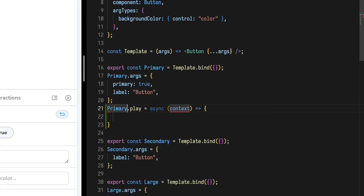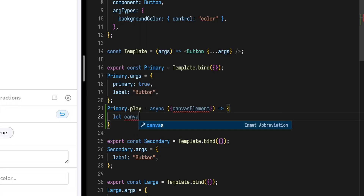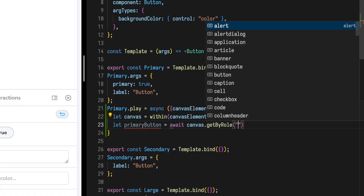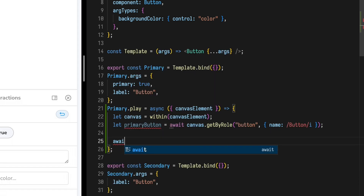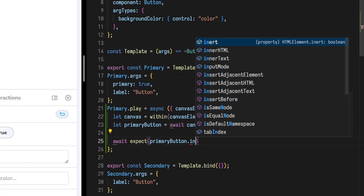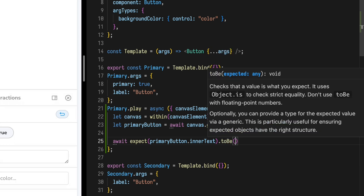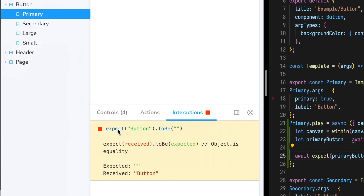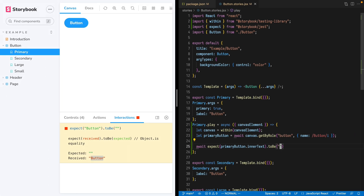Import `within` from @storybook/testing-library. Import `expect` from @storybook/jest. Then create a new play function on our primary story. Capture the canvas element, create a queryable canvas with Testing Library, query that canvas for the primary button, and create a Jest expectation. Notice that our Storybook updated with an error in the interactions pane — we expected empty string and got "button" instead. Storybook is really giving us a GUI for Testing Library and Jest, which is awesome.